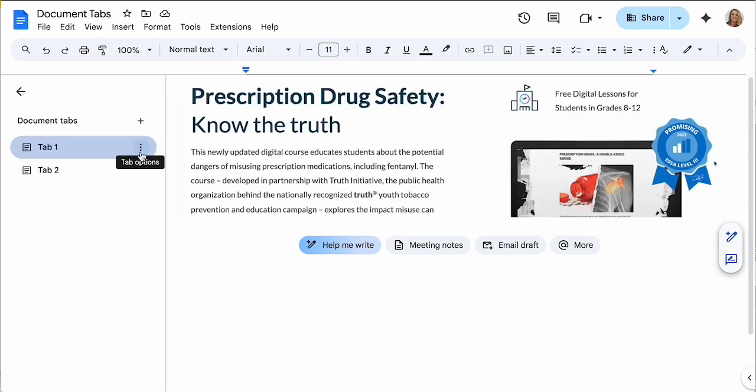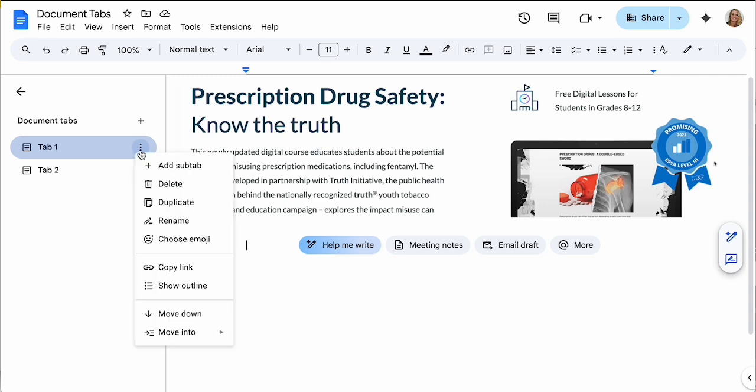Now here's one of the other things I'm really excited about with the new tabs. I'm gonna click on these three dots right here, and you're gonna notice all of these options that are now here for the tabs. Most of these weren't there when they first came out, so I'm really excited about these. One of them is choose emoji.